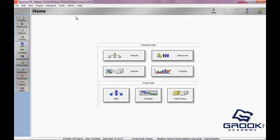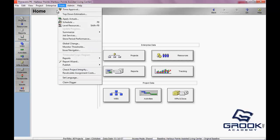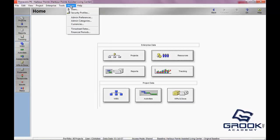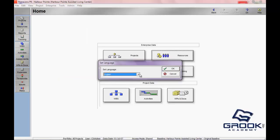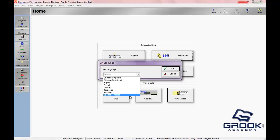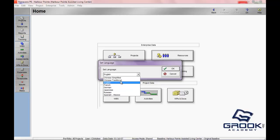Oracle Primavera P6 also allows you the option of changing the language for the entire software. It's under the Tools menu — come all the way down to Set Language. Here you can change it to Spanish, Russian, Japanese, German, French, English, Chinese Traditional, or Chinese Simplified.